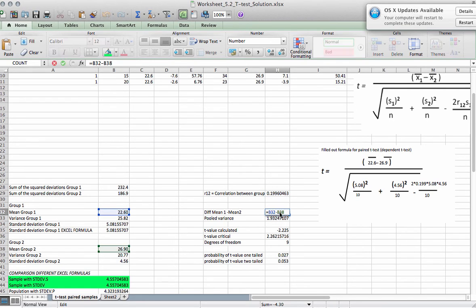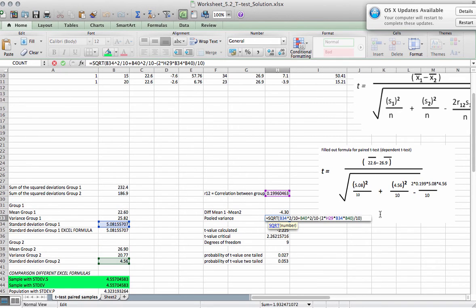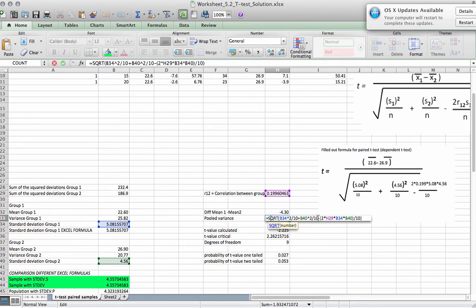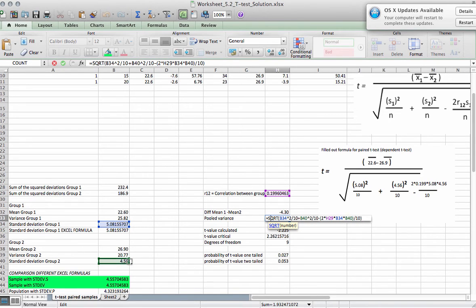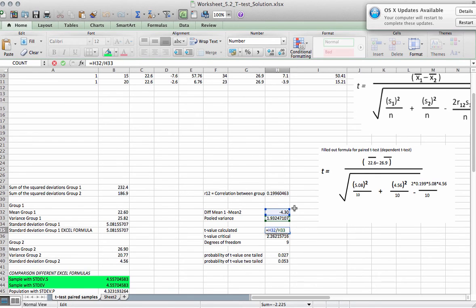And we put that into our equation. So the difference in mean here, that will be the top term. And then the bottom term is here. So it's the square root of the squared standard deviation divided by n, plus the squared standard deviation of the post-test divided by n, minus 2 times the correlation times the standard deviation of the pretest, then the standard deviation of the post-test divided by 10. And then the t-value is the top term here divided by the bottom term.